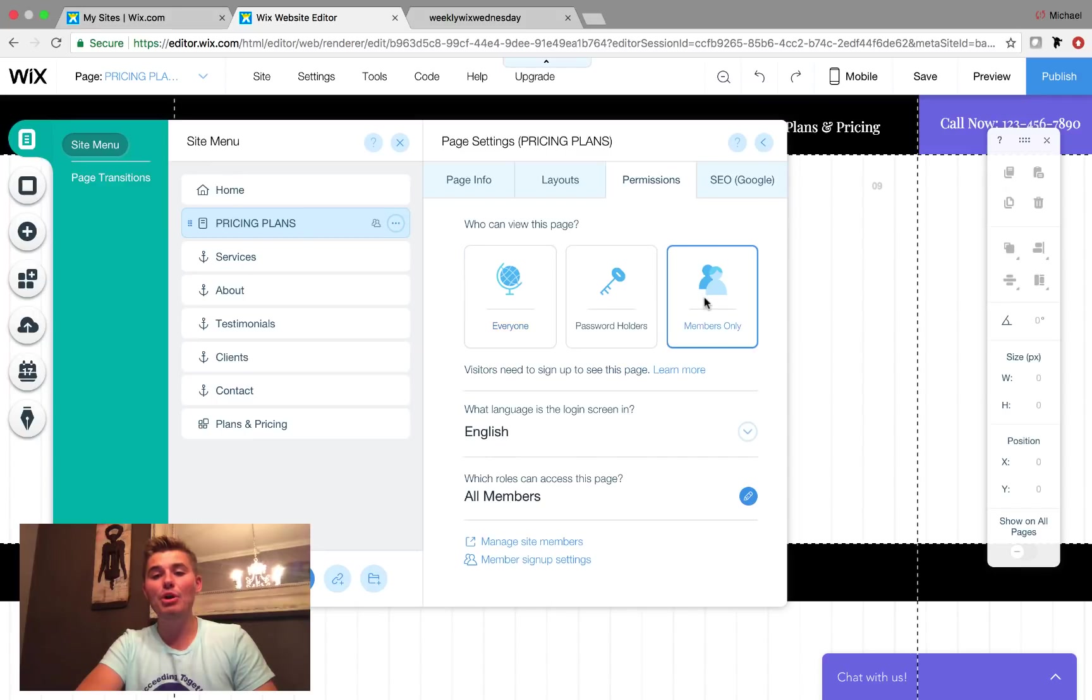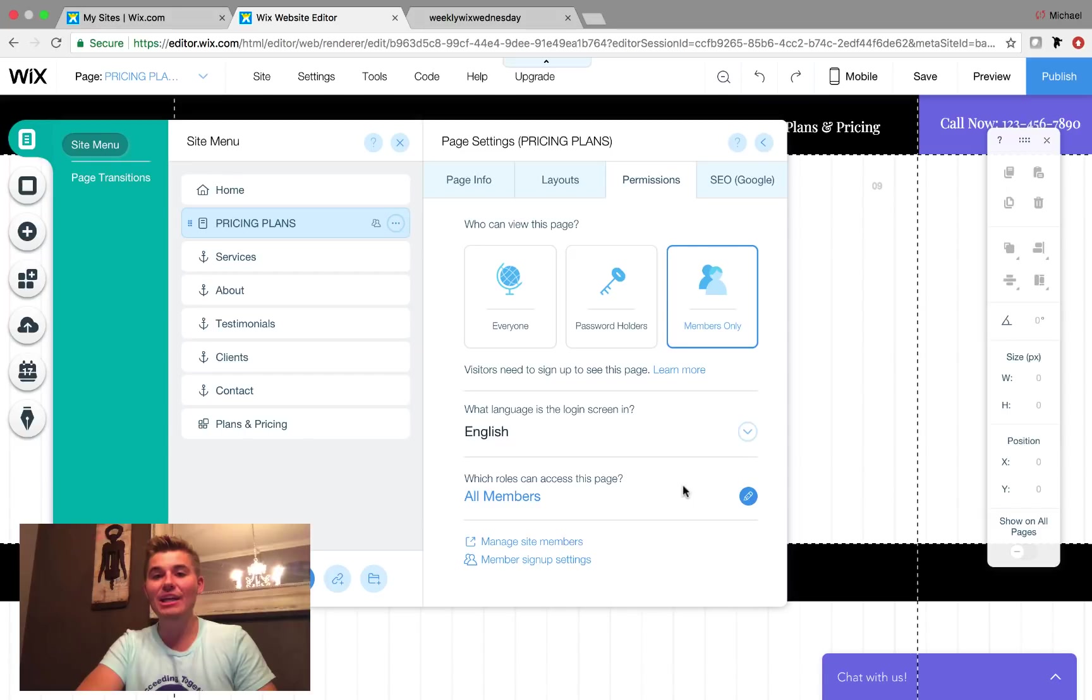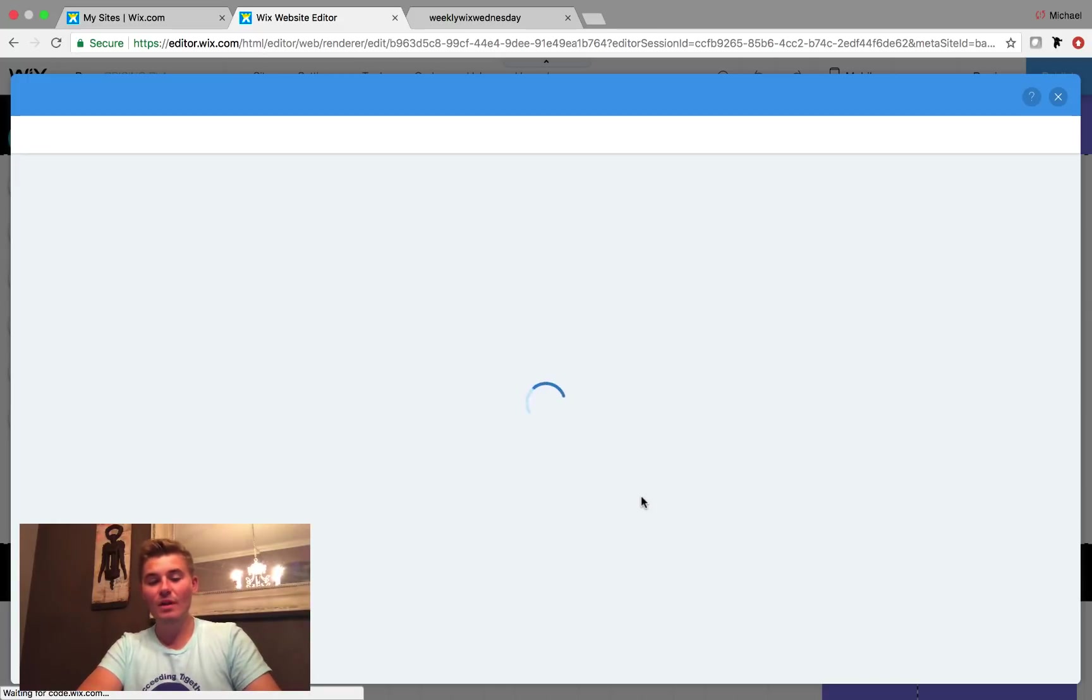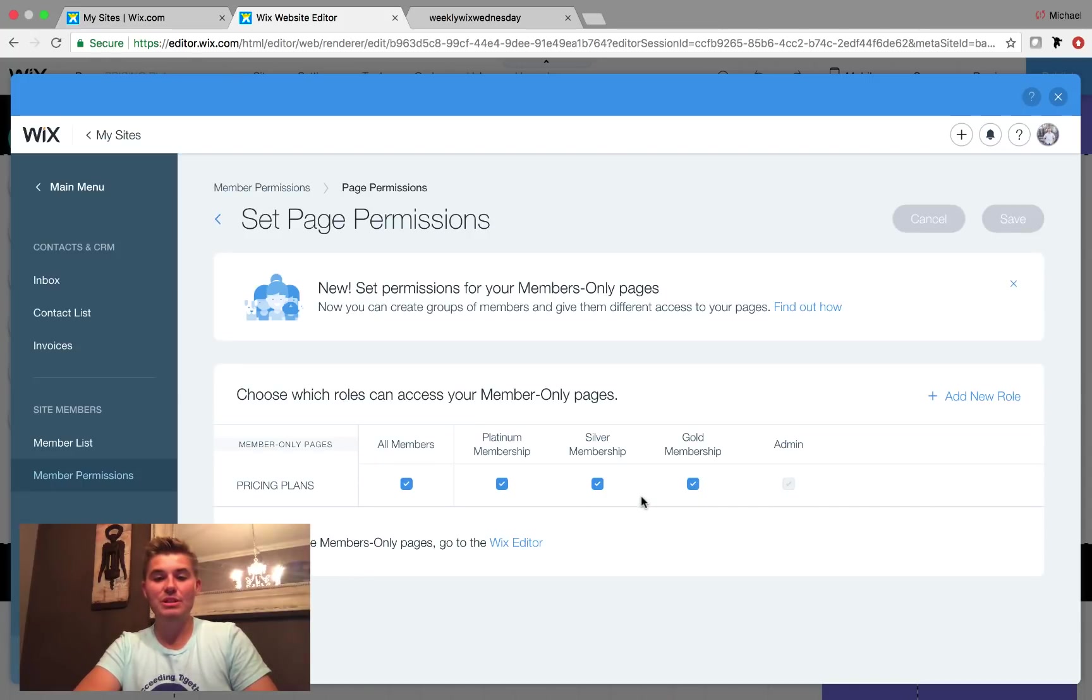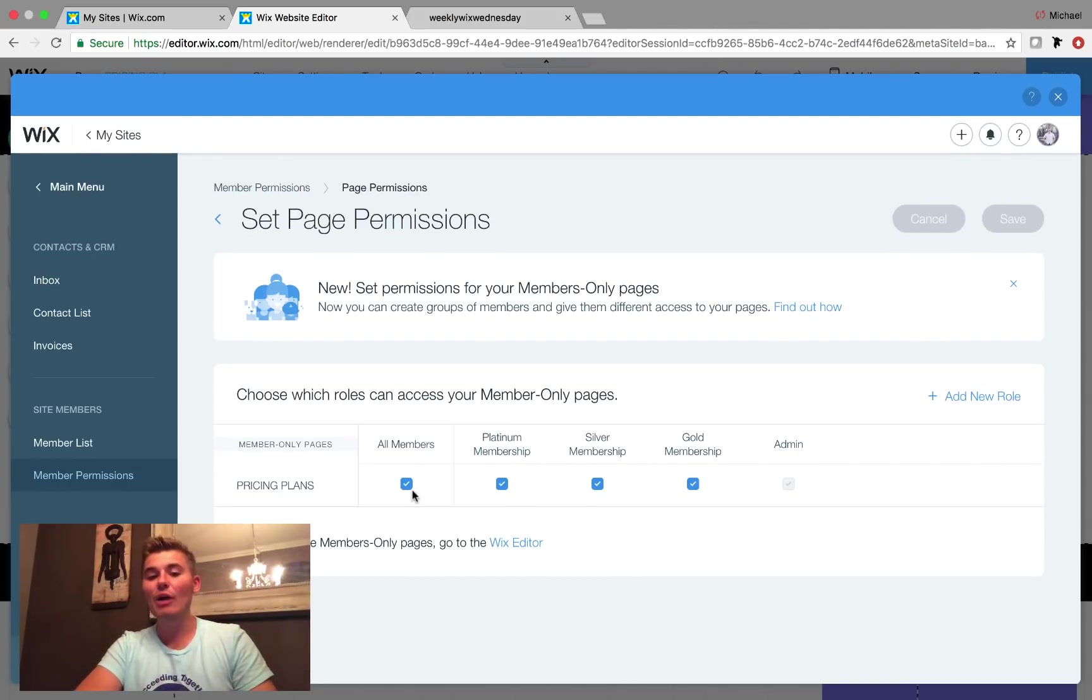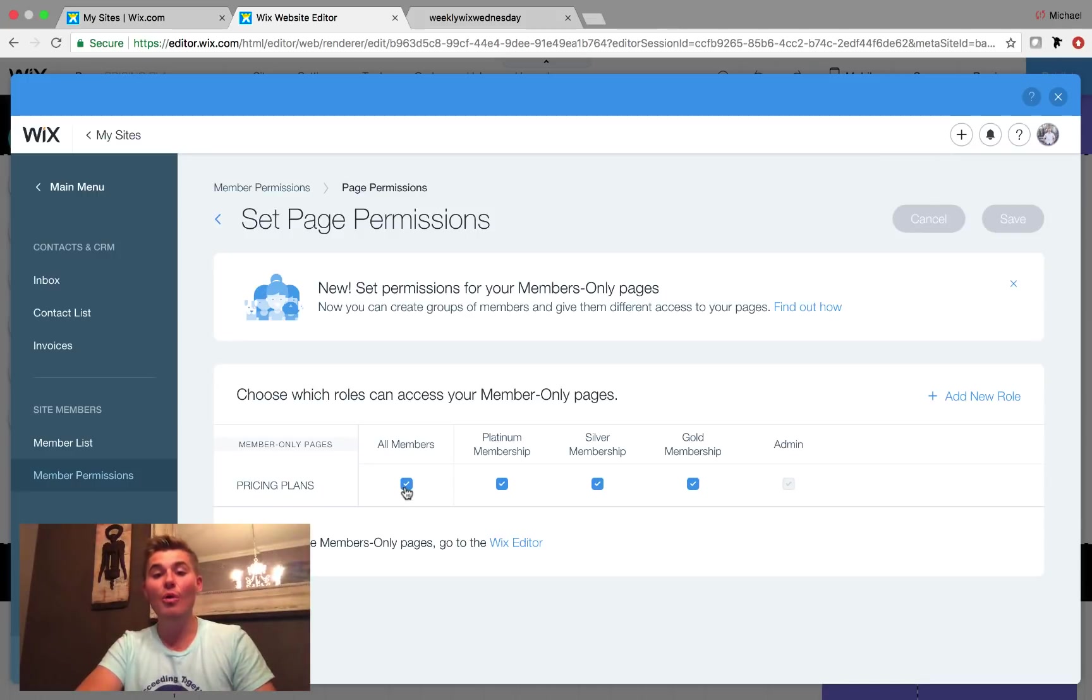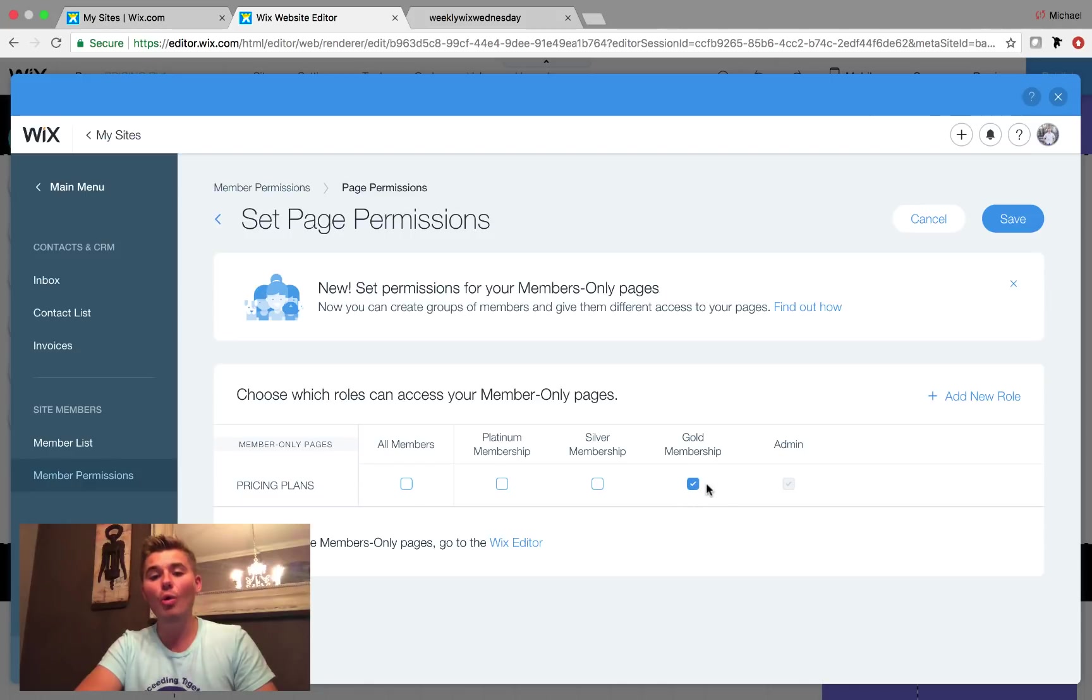Then once you do that, you can see what language is the login screen and then which roles can access this page. And it's right here that you can choose. It'll pop up. Let's wait for it. It'll load. Member permissions. Bingo. This is awesome. So now you just set this plans and pricing page to members only. And now you can select which groups get access to this membership page. So in this case, I said we're going to have it be gold membership exclusive. So we just simply uncheck every one of them and only check gold. And then we click save.